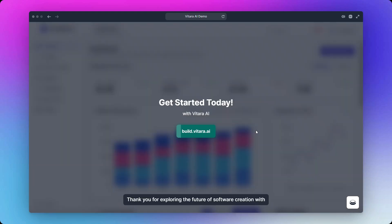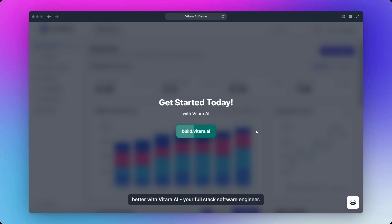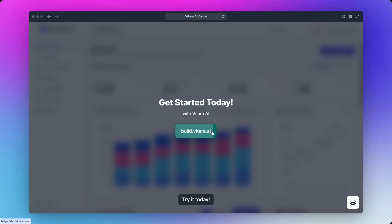Thank you for exploring the future of software creation with Vitara. Skip the complexity and start building smarter, faster, and better with Vitara AI, your full-stack software engineer. Try it today.